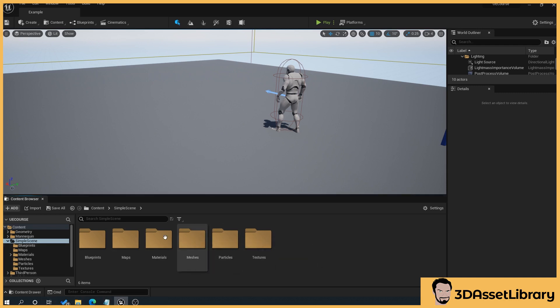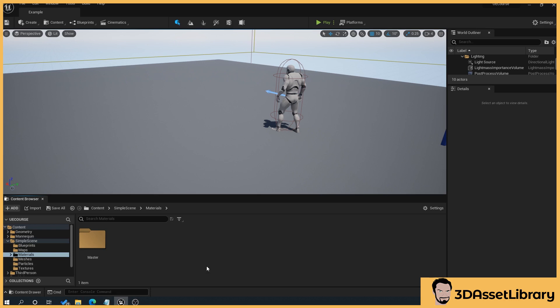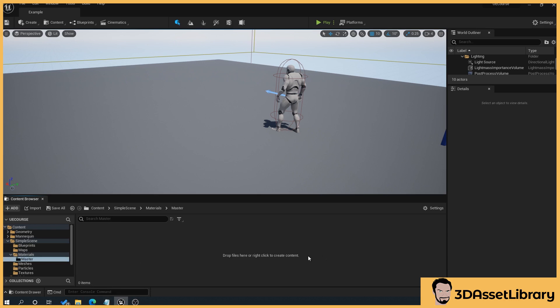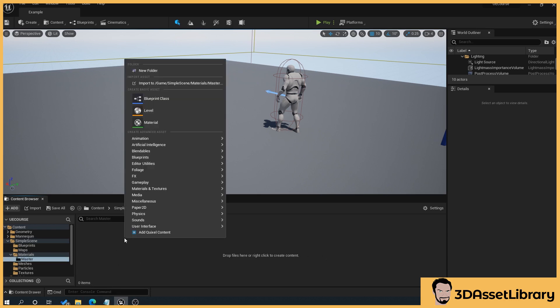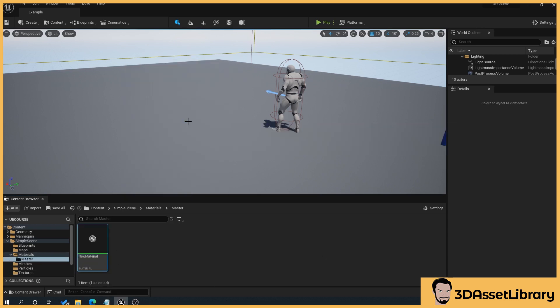What we'll do is go to our materials folder. We'll click on our masters folder, right click, create a material, and we're going to name this M underscore master material.